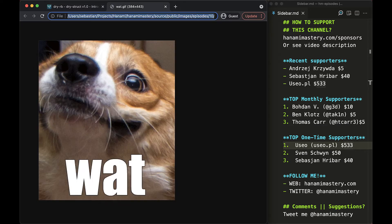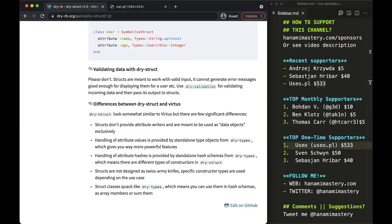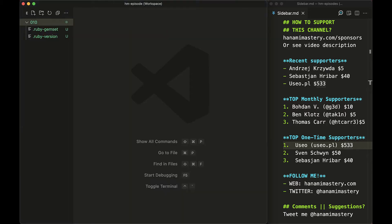What? You may now be wondering in which scenario you might need a type check if the data is supposed to be valid. I can feel your confusion so let me show you a few examples of actual applications when dry struct is useful.